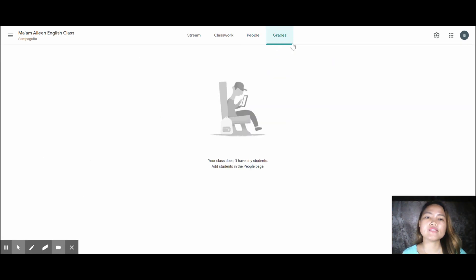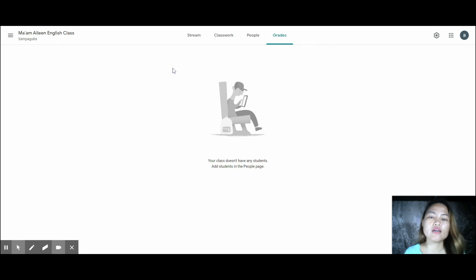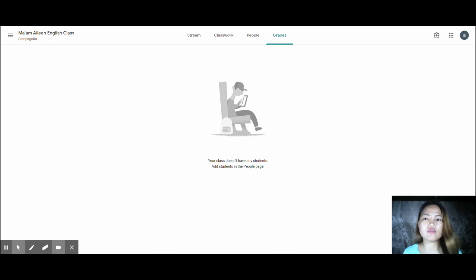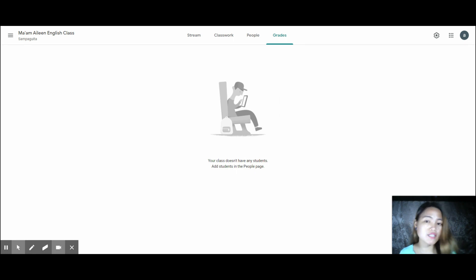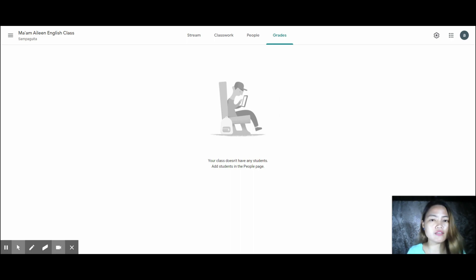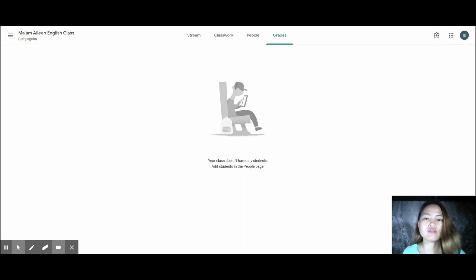In the Grades tab, since we just created this class, it's empty. But basically, this is where your grade book is. This is where you grade — all student work appears here. For quiz assignments, grades are automatically recorded. For other assignments, you go inside and manually enter the scores.